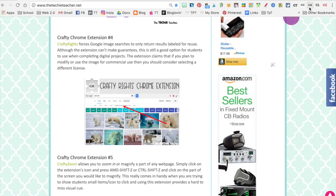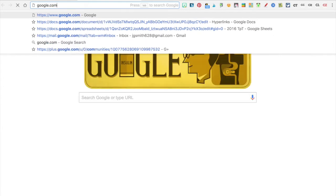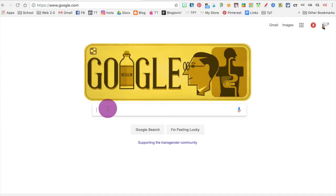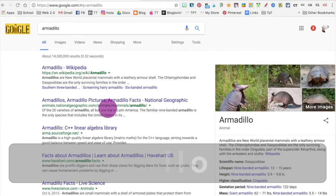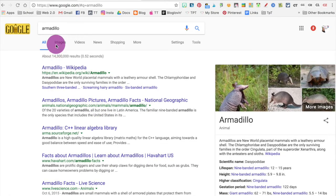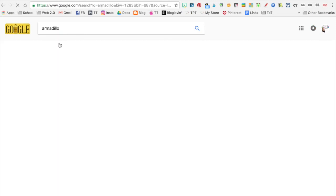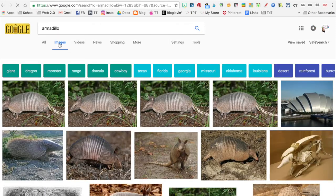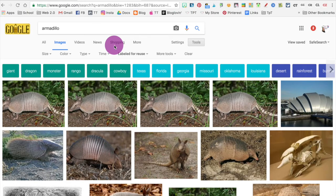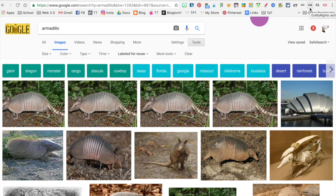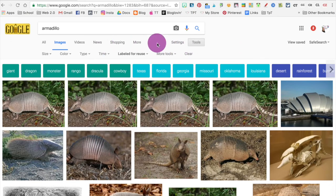And it's going to return images that are labeled for reuse in Google. So I'm going to open up a new page, go to google.com, and I'm going to search for an armadillo and click images. And you'll see right here it says labeled for reuse. So anytime I keep this Crafty Rights extension enabled and active, all search results in Google images will return images that most likely are copyright free. You probably do want to double check just to make sure.